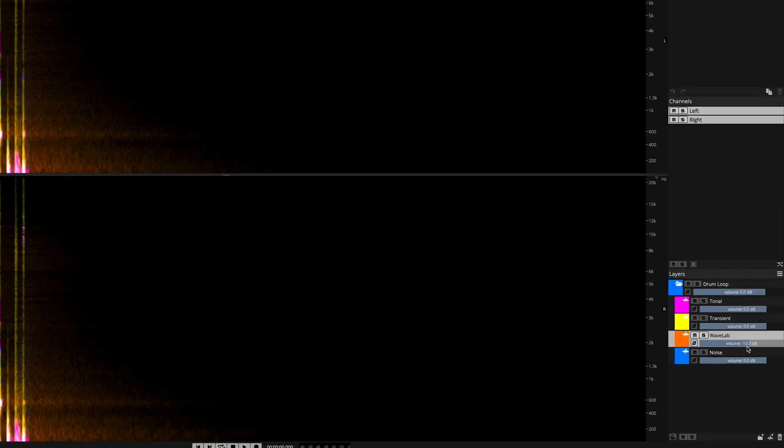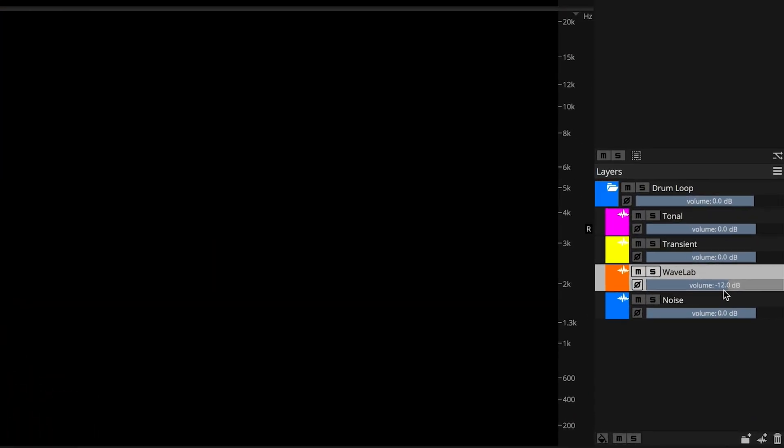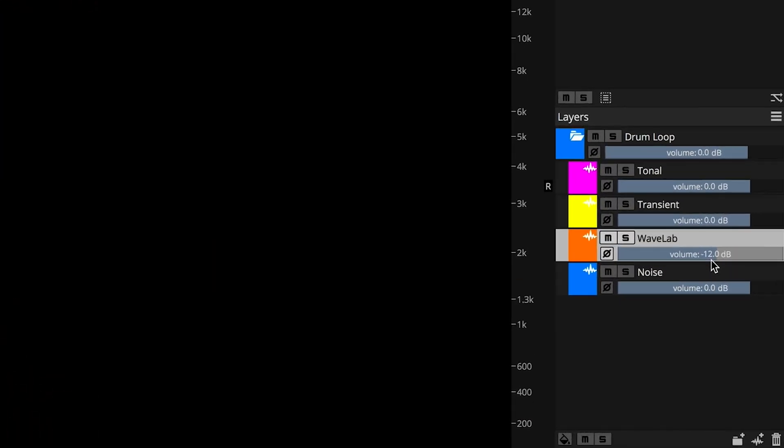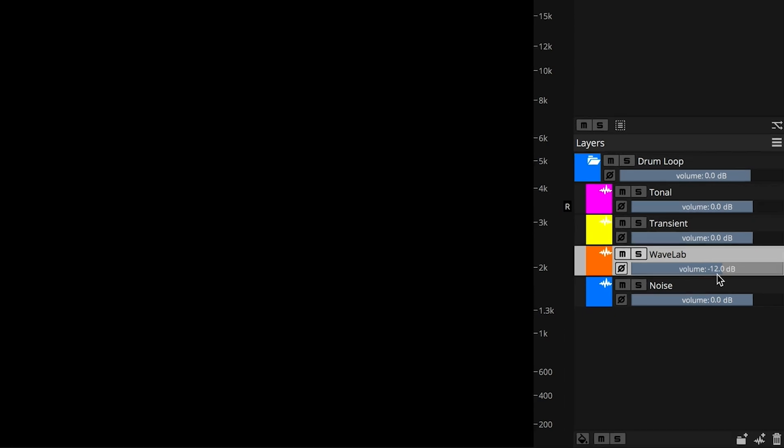Here in the layers panel, I can adjust the level of my new Wavelab generated effect. I've chosen minus 12 dB. Let's listen to it.